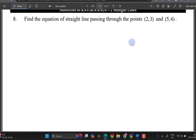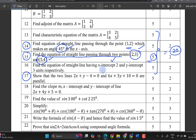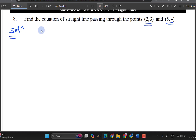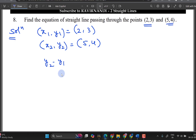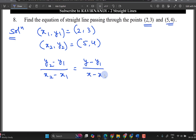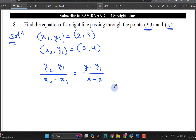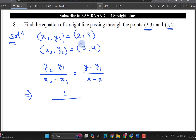Let us solve one more problem. We take points (1, 2) and (2, 3) — wait, let us identify: x1, y1 is (2, 3) and x2, y2 is (5, 4). We apply the two-point formula: (y2 minus y1) over (x2 minus x1) equals (y minus y1) over (x minus x1). Substituting: (4 minus 3) over (5 minus 2) — that is 1 over 3.